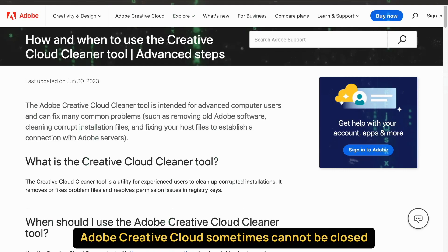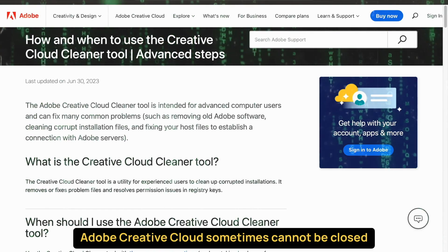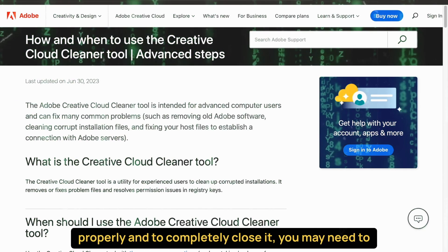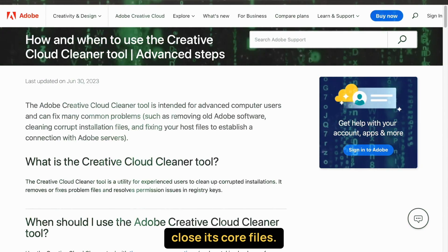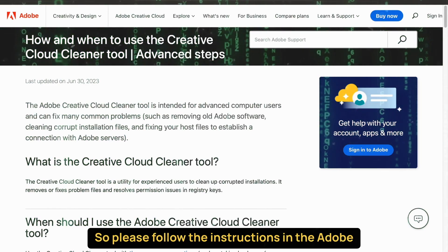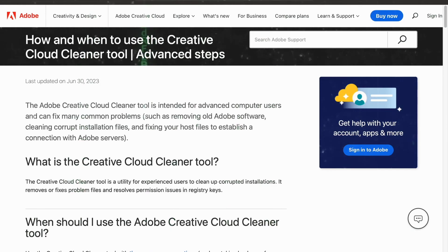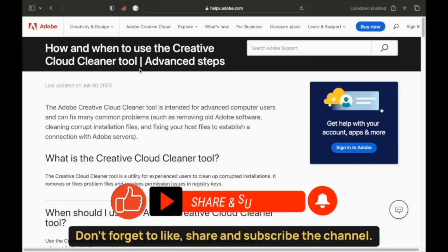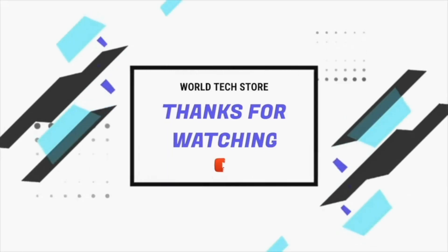Adobe Creative Cloud sometimes cannot be closed properly, and to completely close it, you may need to close its core files, so please follow the instructions in the Adobe Creative Cloud article to resolve this issue. I hope you liked the video, don't forget to like, share, and subscribe the channel. Thanks for watching.